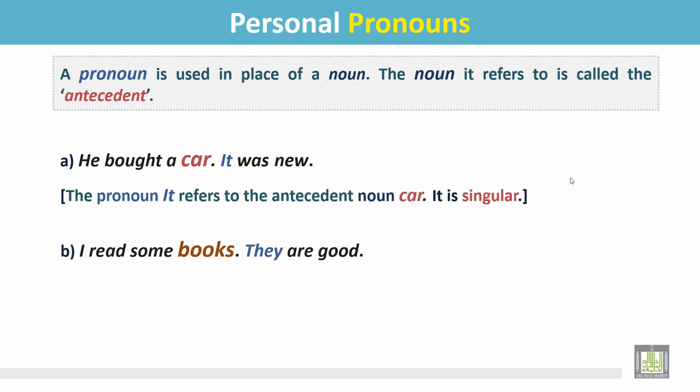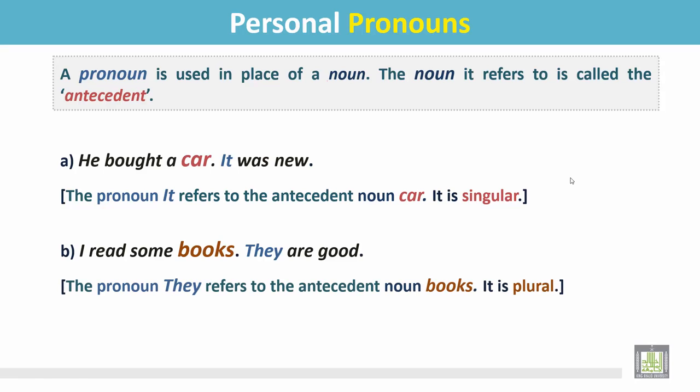Number B: 'I read some books. They are good.' The pronoun 'they' refers to the antecedent noun 'books.' It is plural.